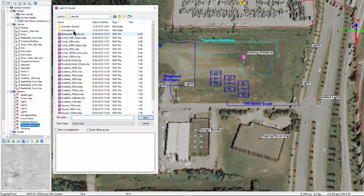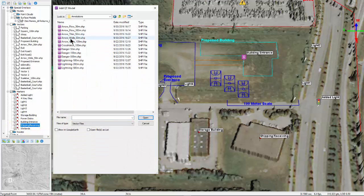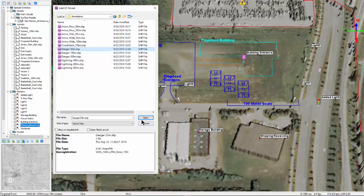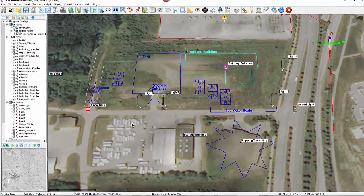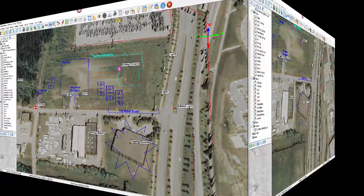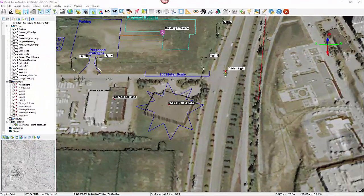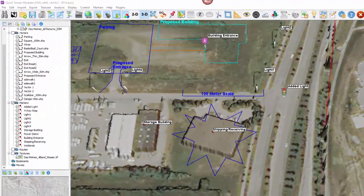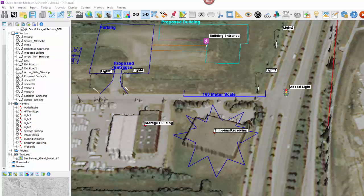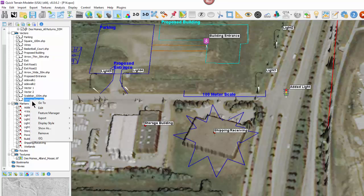The stencil will be centered on the marker's coordinates, leaving the marker itself unchanged. Stencils can be edited the same as vectors in previous versions of QT Modeler. Right-click on the stencil name in the layer tree, then select Edit Style, Edit Nodes, or Color.